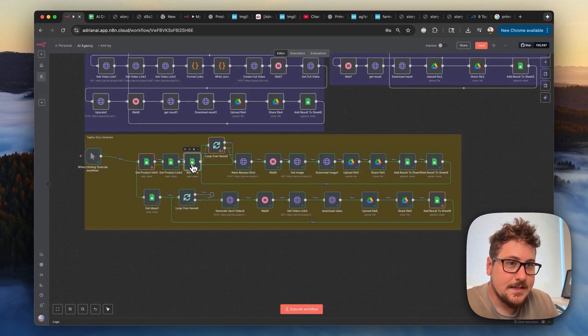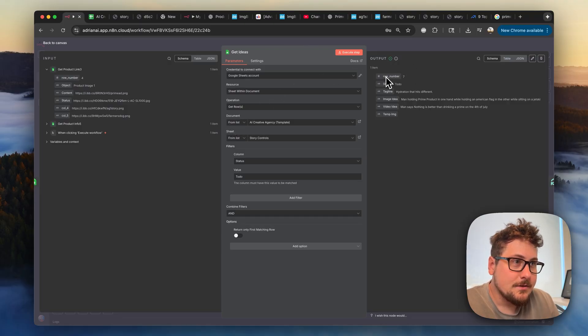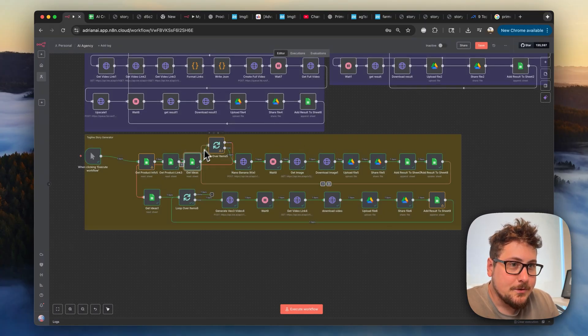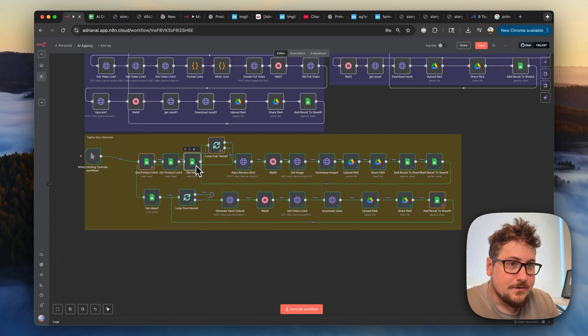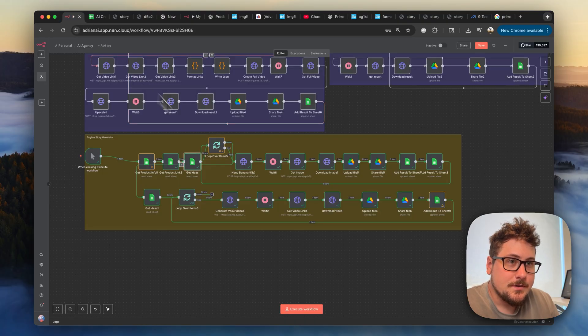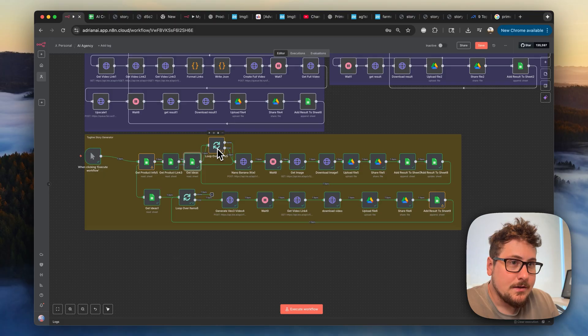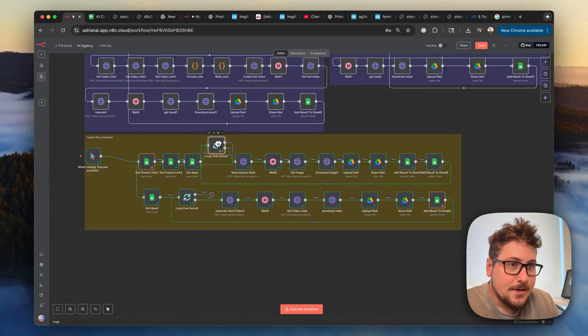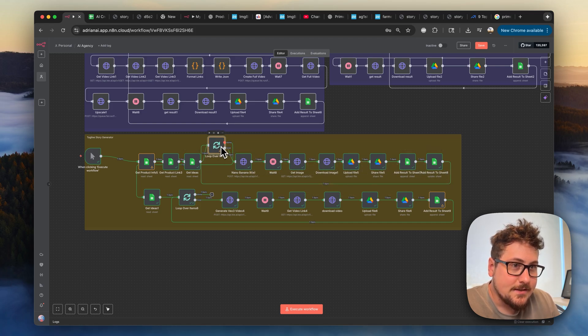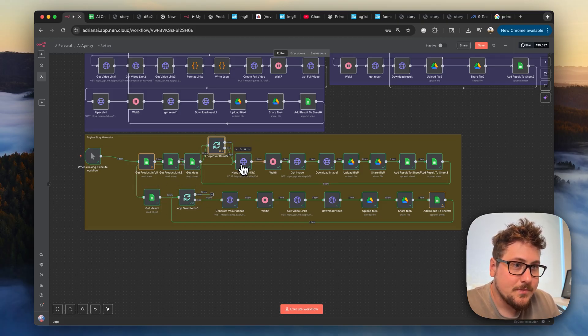So then we have the get ideas module and open that right here. You'll see that it's going to the story controls. So it's getting your tagline, your image idea, your video idea, all that. And then we're just doing a loop over items. So this is important because it's getting a bunch of items based on the story controls right here, all the to-dos you have. So if you have multiple to-dos, you'll have like four or five generating at once. That's going to go to this loop over items module that you can set up. And it's a little bit complicated right here, but we have this one connected here and then the loop connects here and then it just goes through. And then at the end, it goes back to this and it's not till it's done that it then moves down to the video editing section. So that's pretty important that it's set up like this.